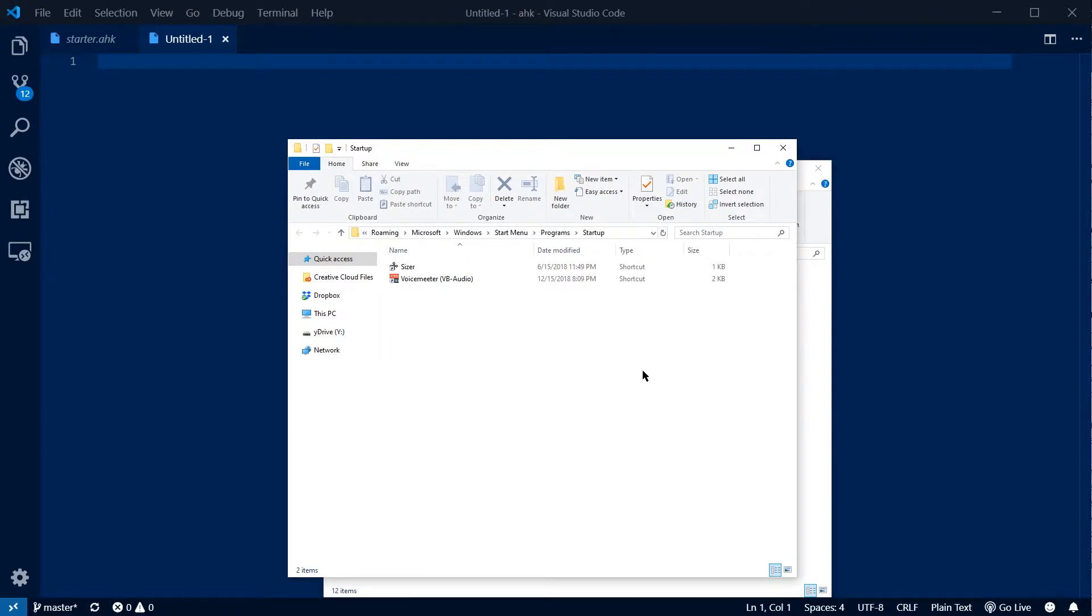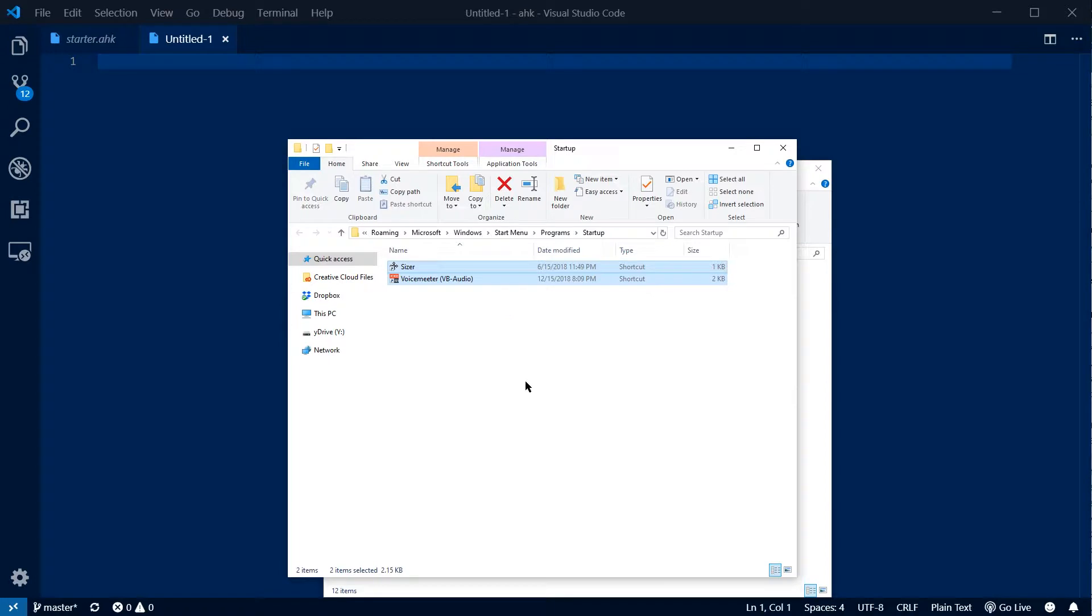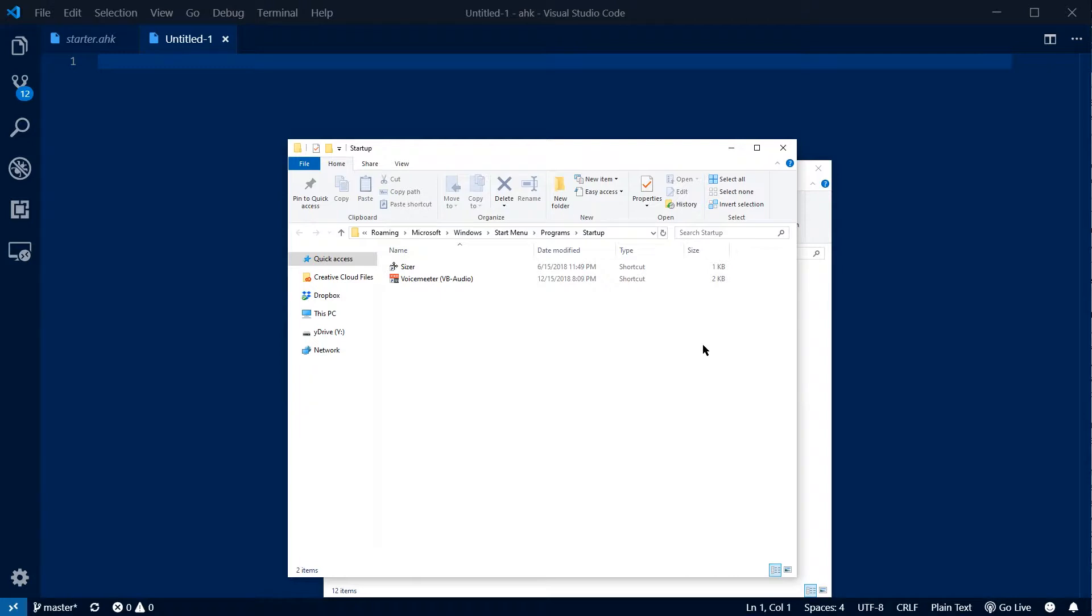Everything that's inside of the startup folder is going to be executed whenever Windows reboots. That's all this folder does. You can see I've already got two programs here which I've made shortcuts to. That's the other important thing. You don't want to put your raw files in here and kind of work in here. You want everything to be shortcuts into this folder. So we can go ahead and do that very easily.